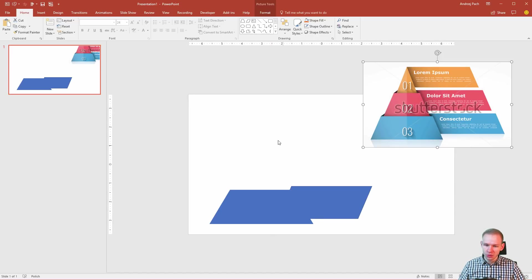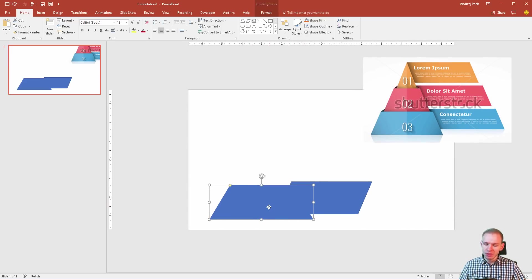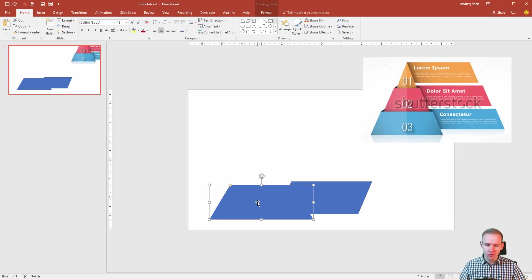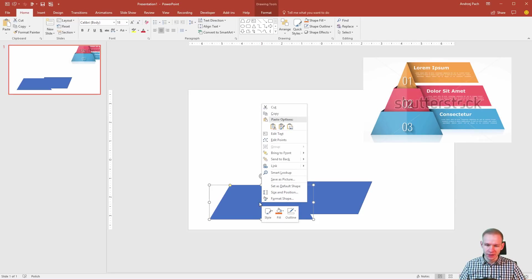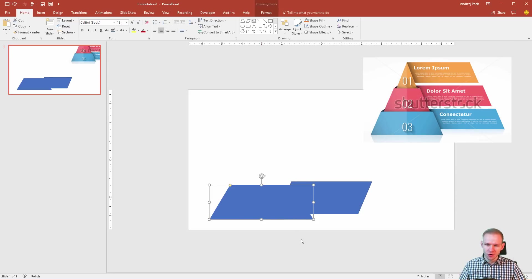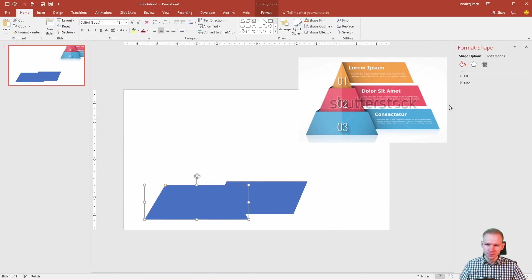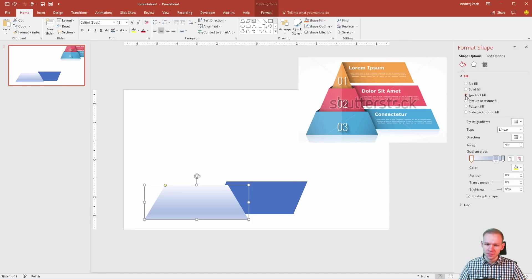At first, you want to duplicate this object one time so we have another triangle here. So maybe let's now consider our color options. I'll go for something similar so I'll right click, format shape and I'll open the fill.